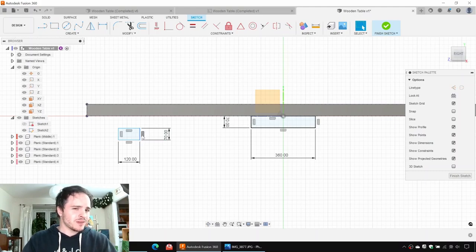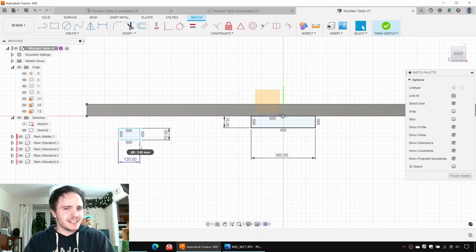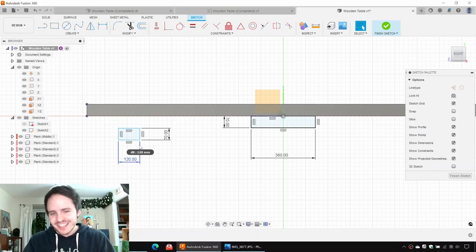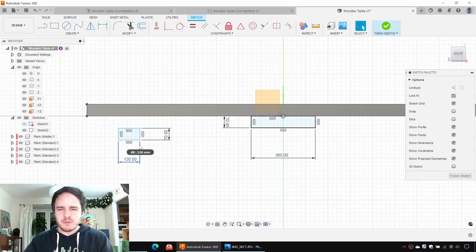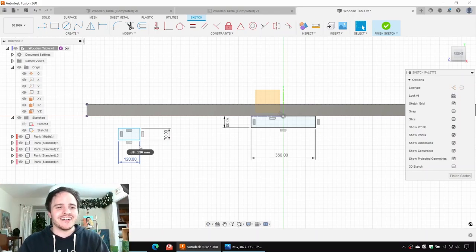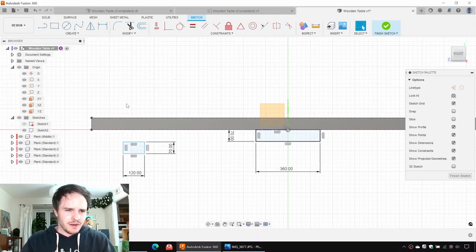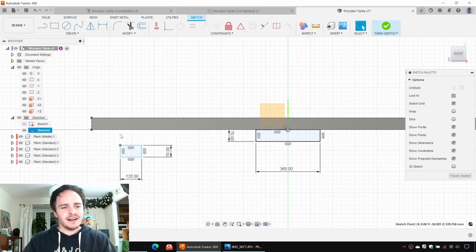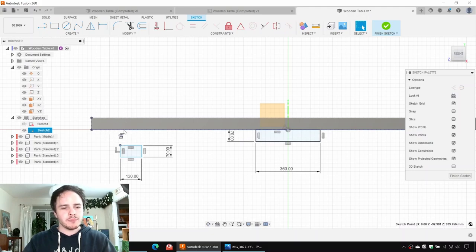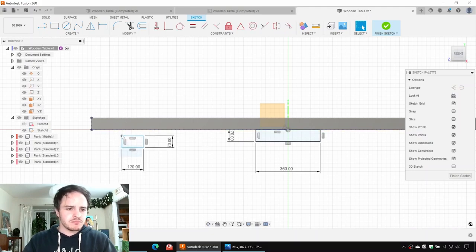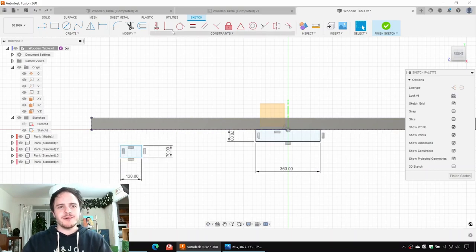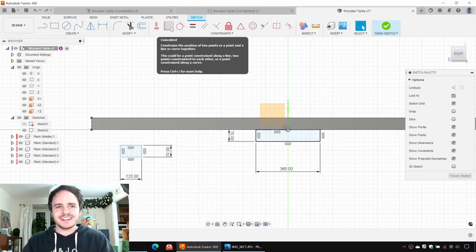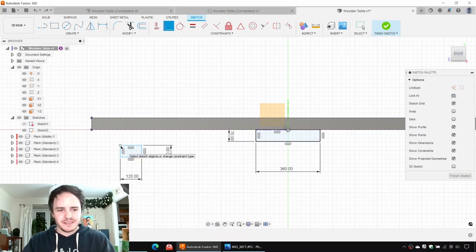This is not a parametric model, so tweaking parameters won't play nicely. If you're interested in a parametric version of this table, let me know in the comments and I'll make a whole video on it. So we'll go ahead and constrain this to the bottom of the planks. You could, if you were a barbarian, drag it over there like that, but to be formal we can create a coincident constraint between this corner point here and the bottom of the table there.